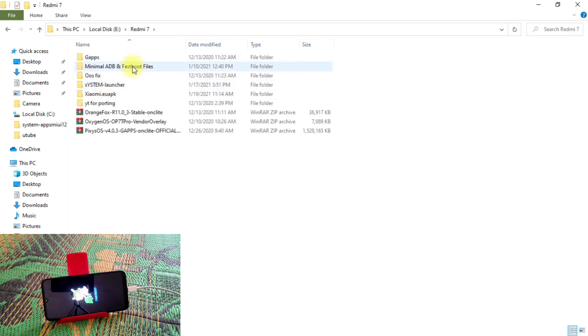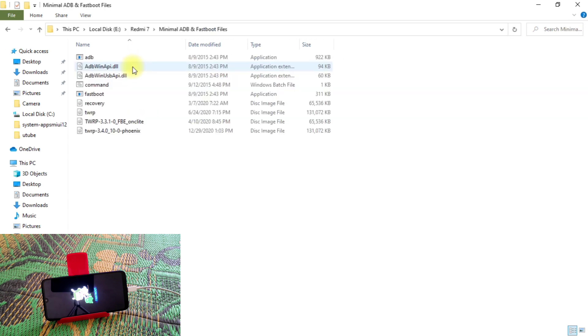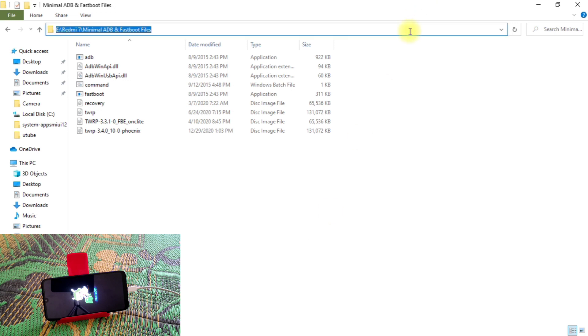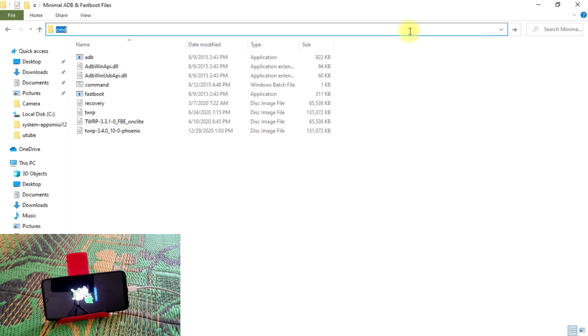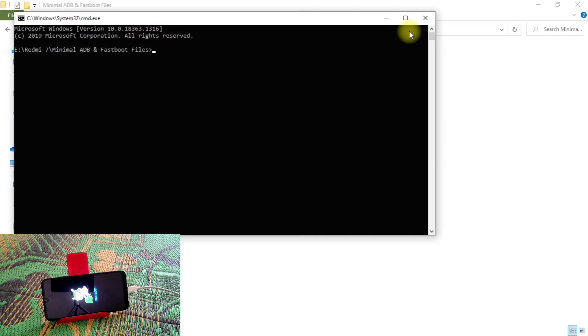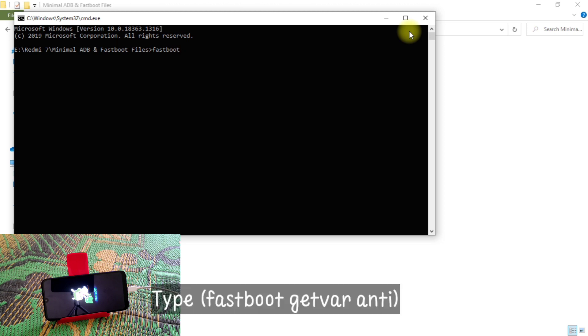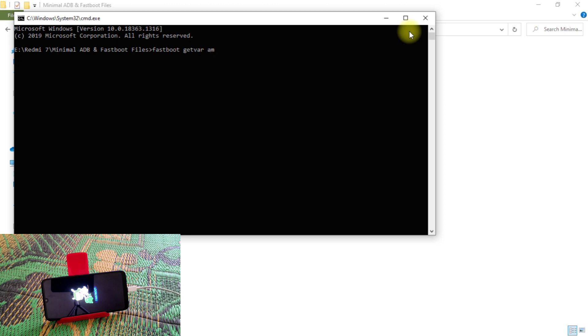Now go to minimal ADB and fastboot option. Just type here CMD on the root folder. Now type 'fastboot getvar anti'. So you guys can see here, here is number one. So we have anti-rollback on Redmi 7.